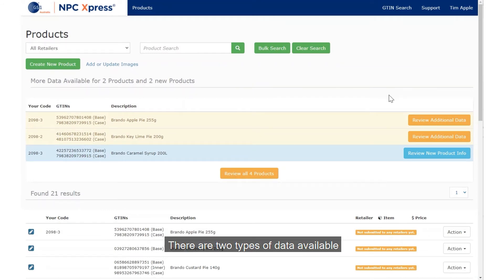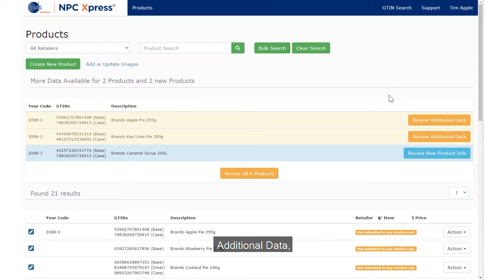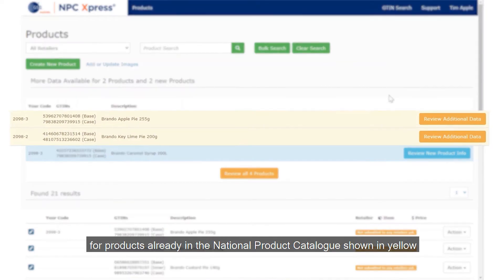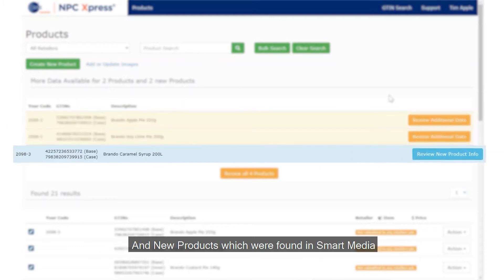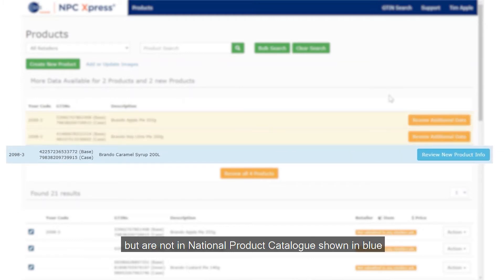There are two types of data available: additional data for products already in the National Product Catalogue, shown in yellow, and new products which were found in Smart Media but are not in the National Product Catalogue, shown in blue.